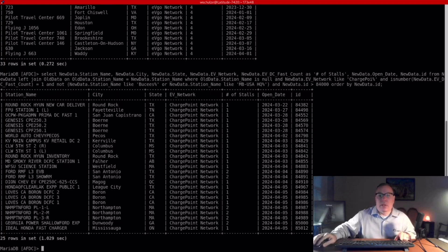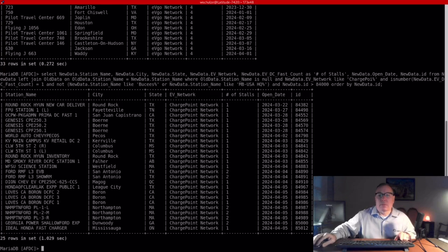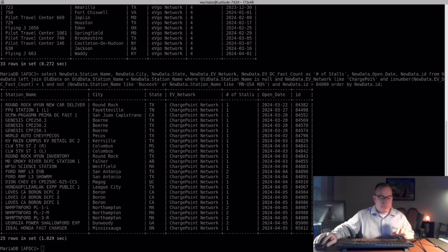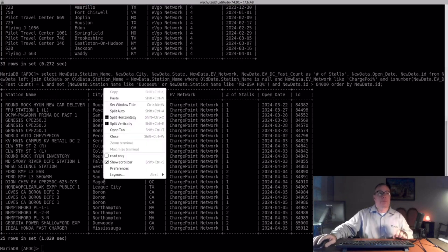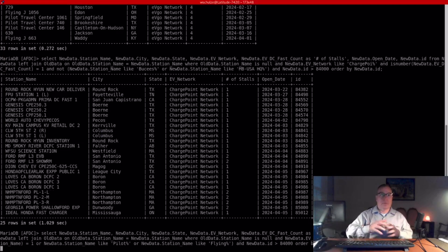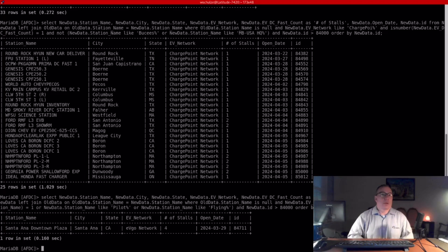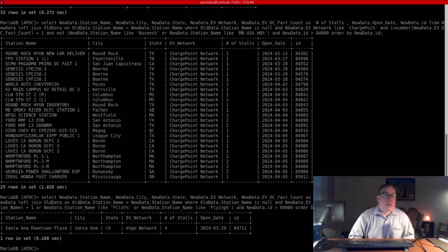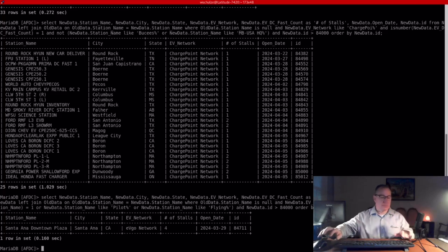The next one is EVGO. They opened one station in Santa Ana, California. Thanks for watching.